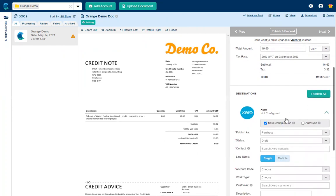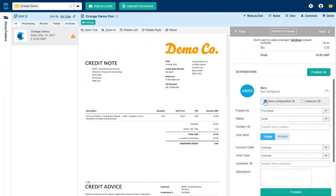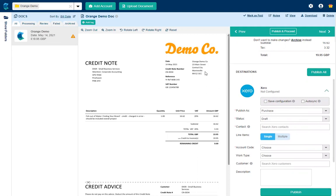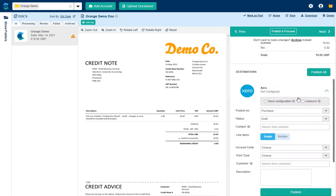So as I scroll down here I'm going to untick save configuration and that is because for credit notes the majority of the time they are one off and I wouldn't want it to remember this configuration because more often than not the orange demo company will send me a bill and not a credit note. I'm also not going to auto sync it for the same reasons.